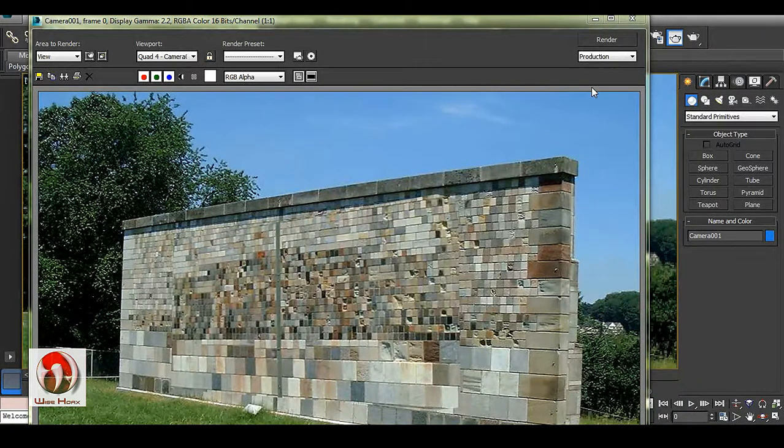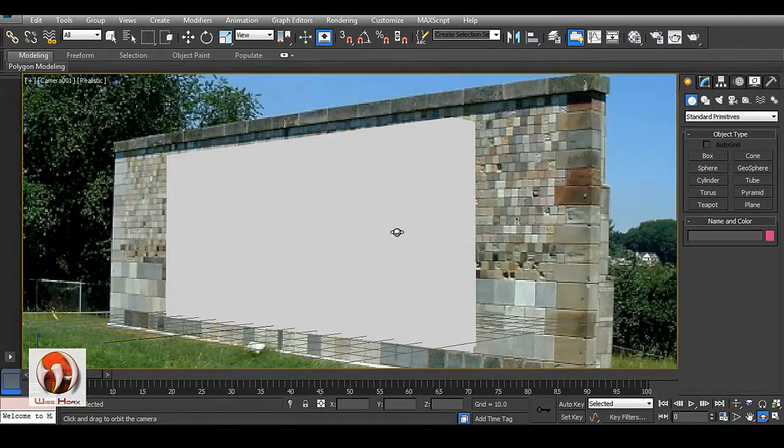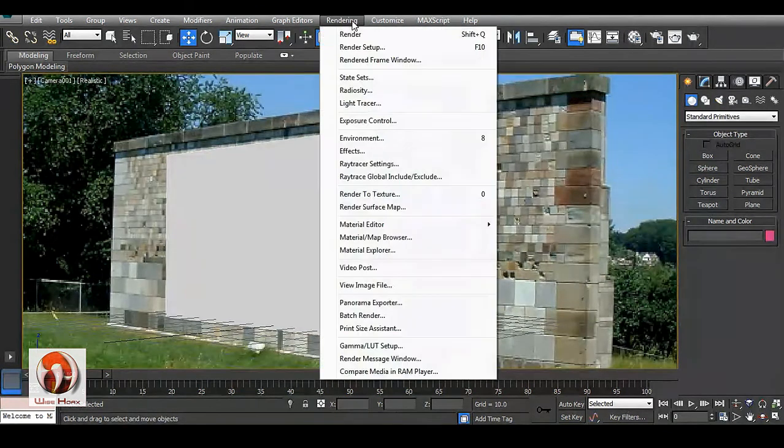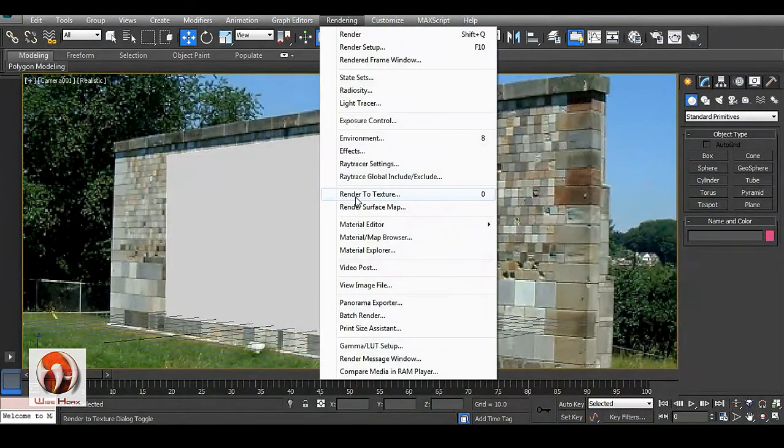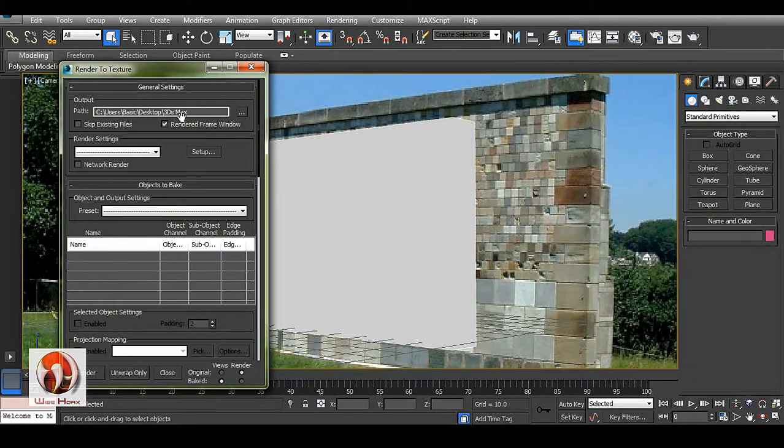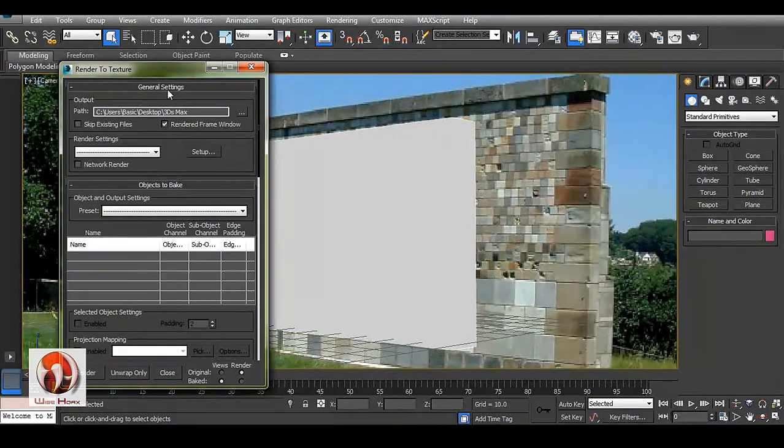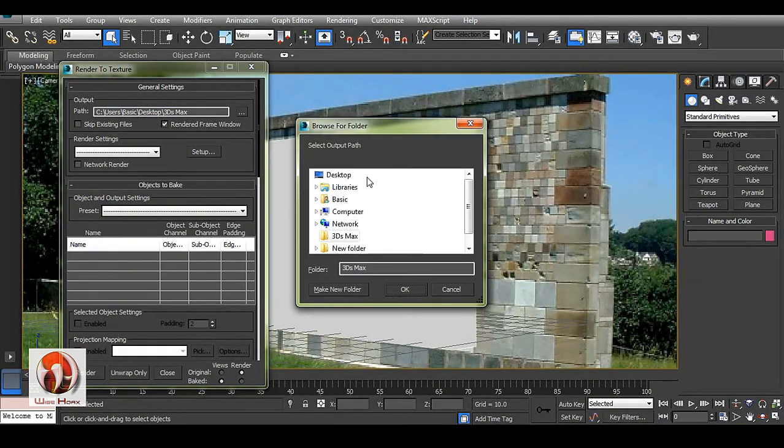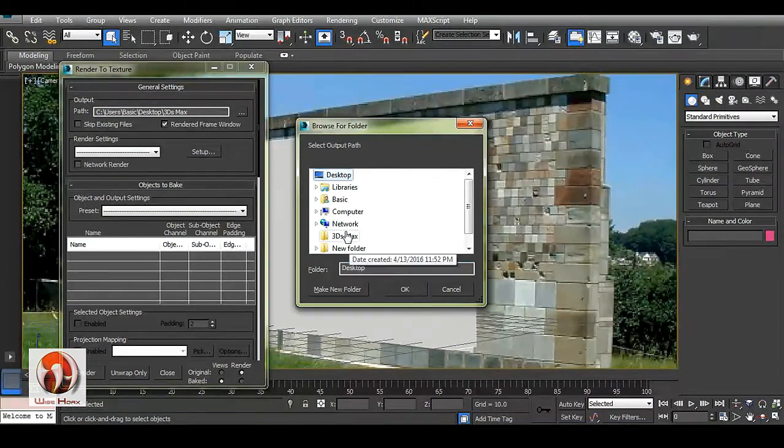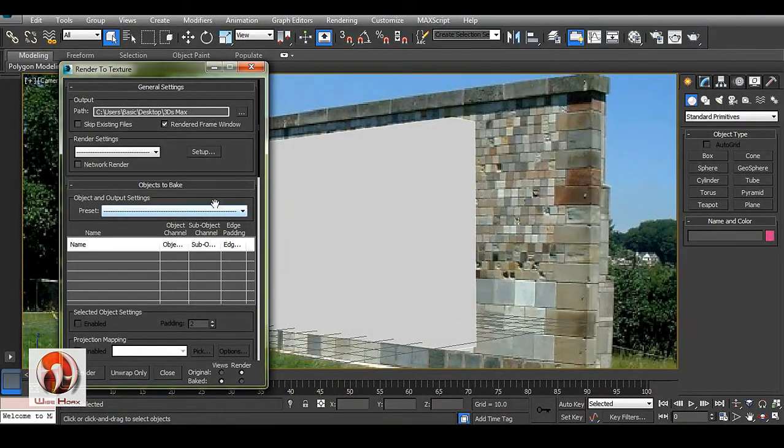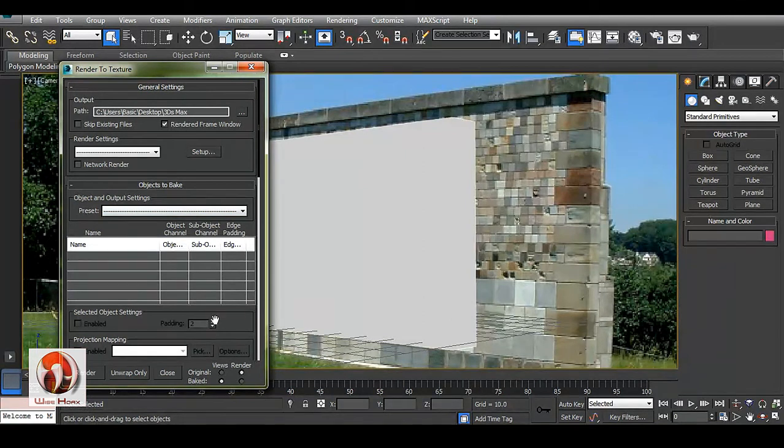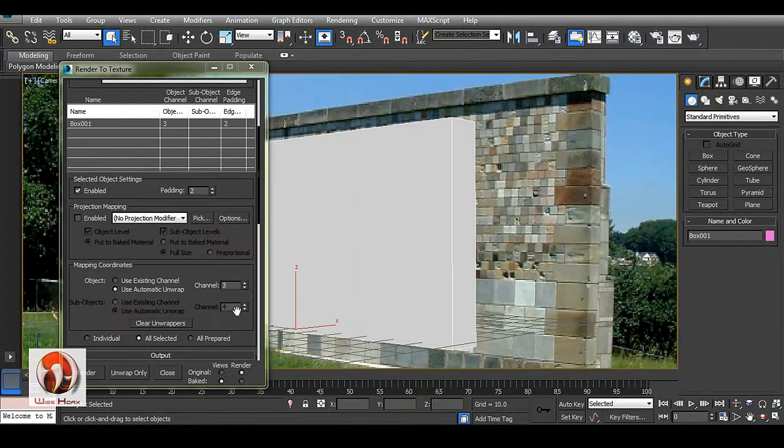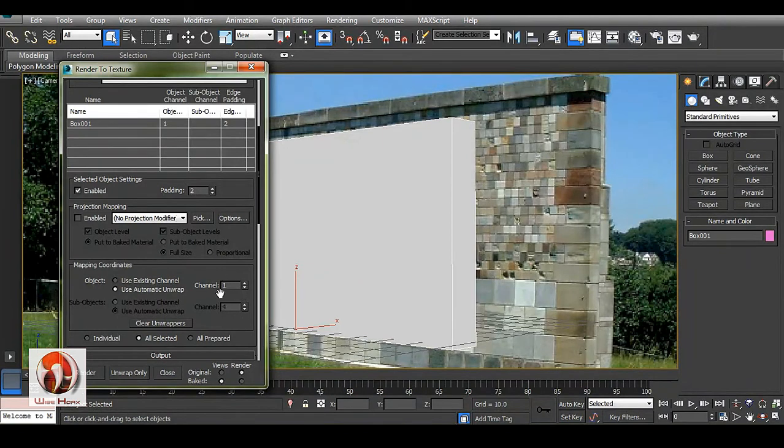For texture baking, you have to go to rendering and render to texture. In general editors or parameters, you have to go to desktop and where you need to save your texture. Object to bake, in this case we have here, channel make it one. By default it will be three, but you have to make it one.